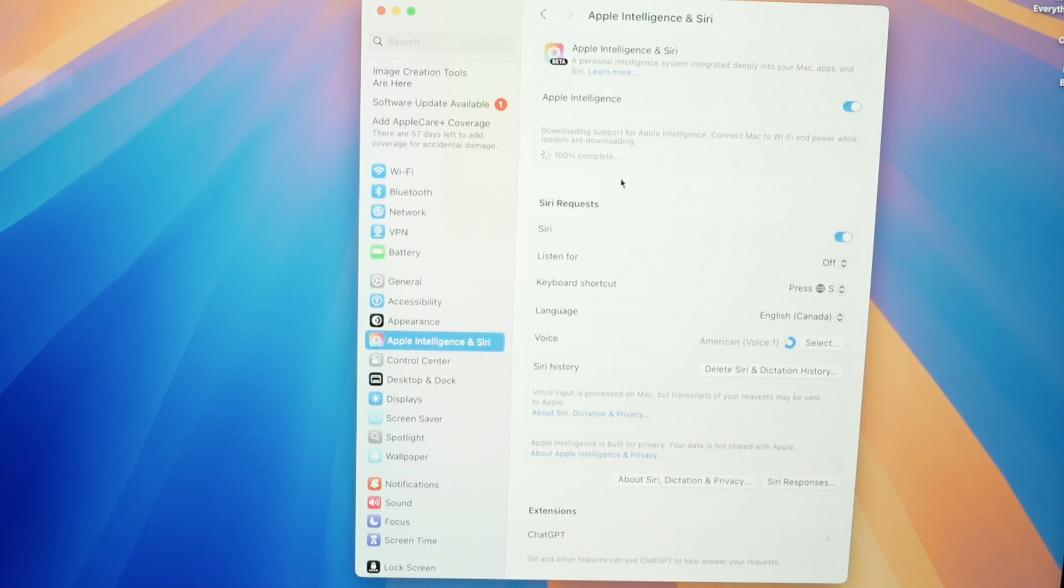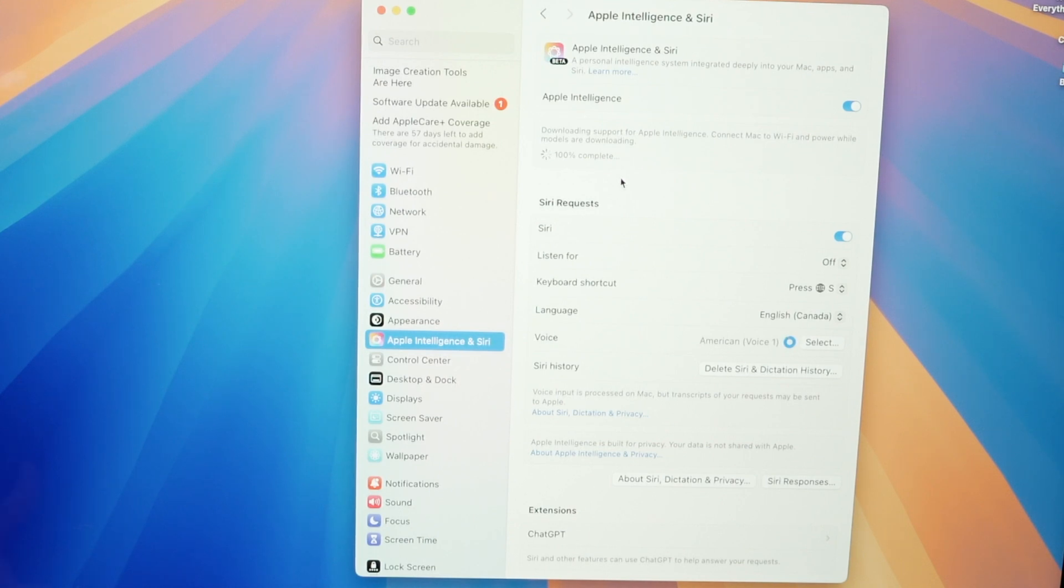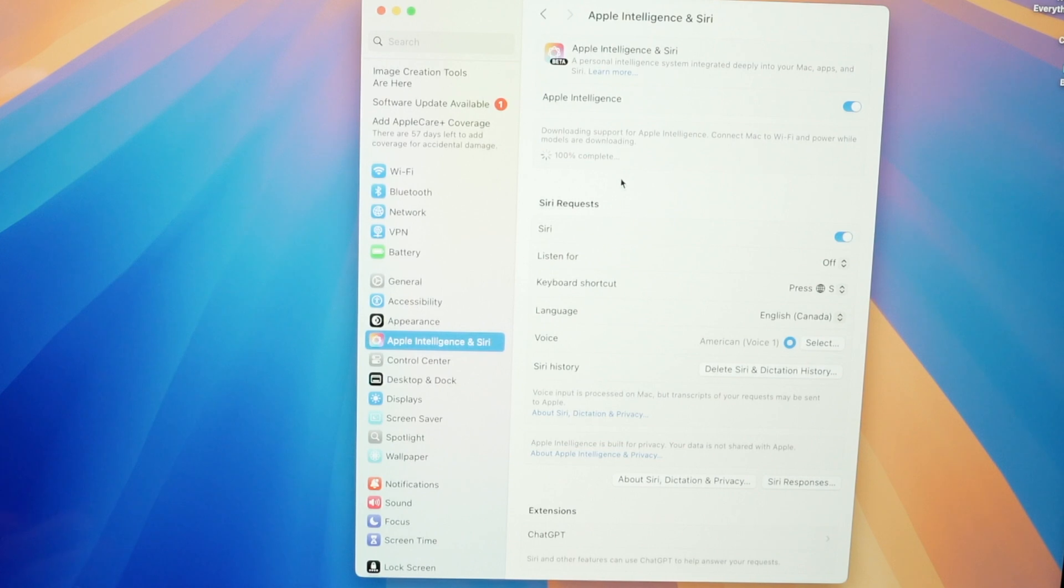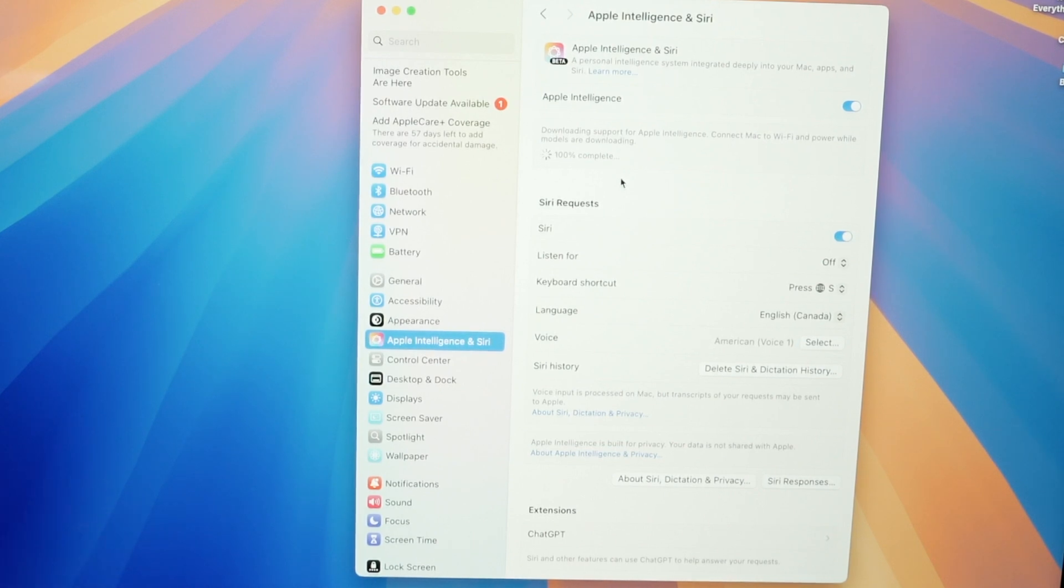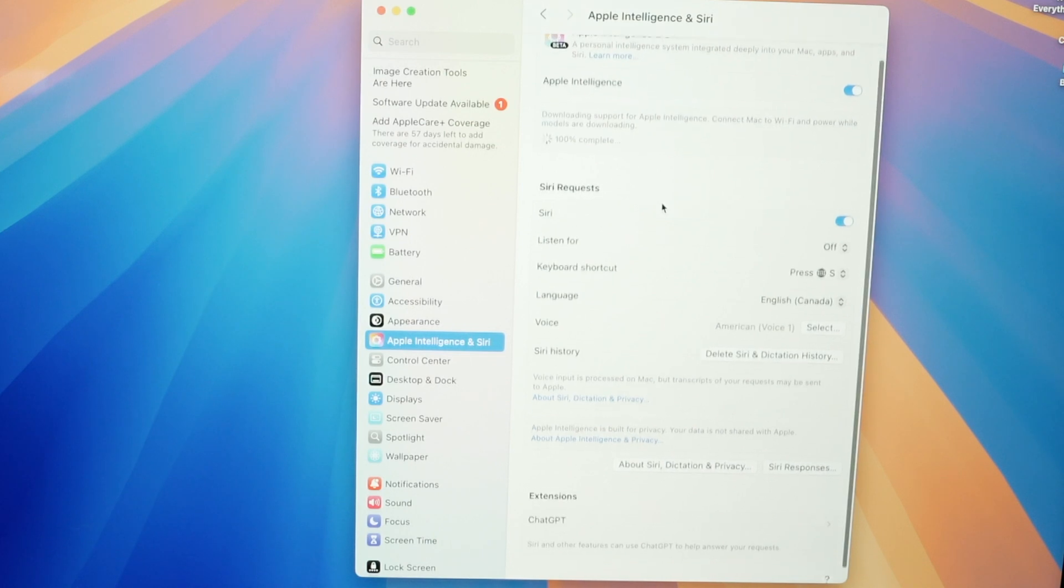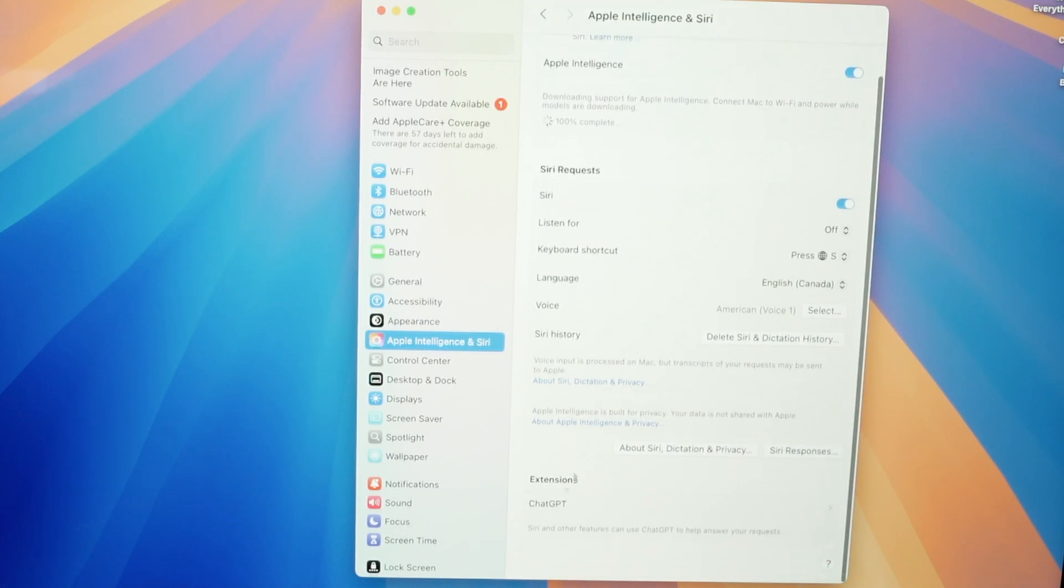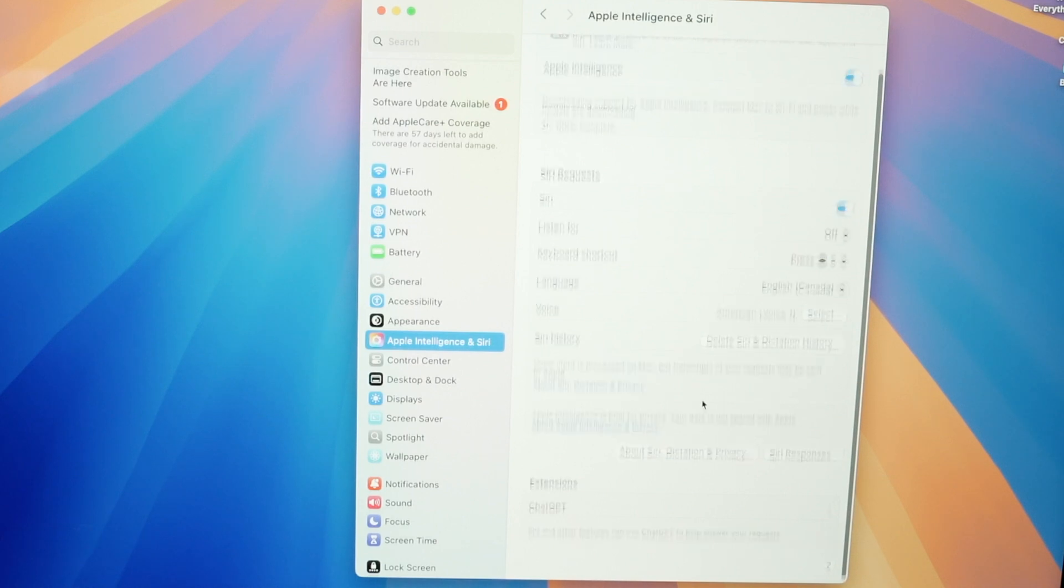Here we go, 100% complete. Now depending when you're watching this video some features may be available and some may not be available yet. Apple Intelligence takes a long time to release all the features that they promised last year, so just be patient. Over here you're going to have a few options you can change about Siri and some other extensions like ChatGPT.